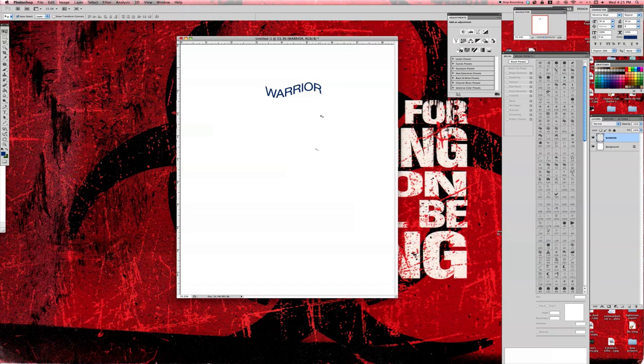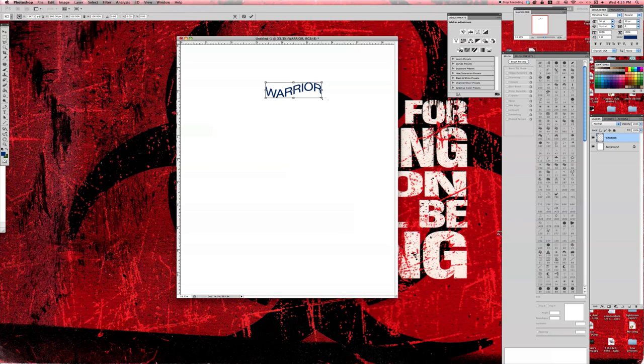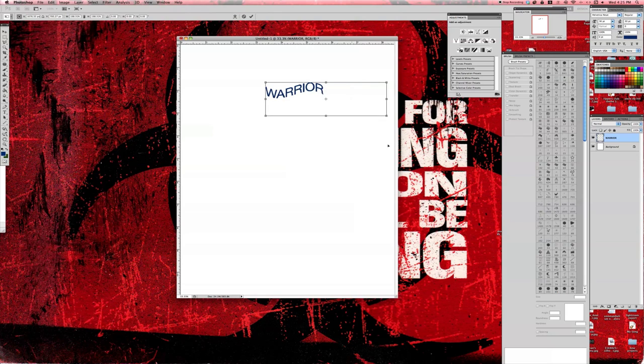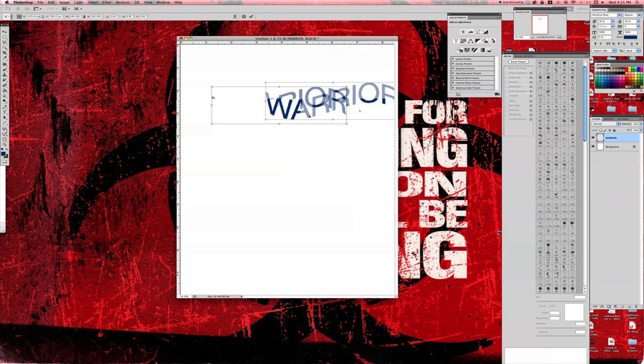And I'm going to hit Command T, which puts a warp around it. Let's increase this size just a little bit. It makes a box around it that allows you to make it any size you want.